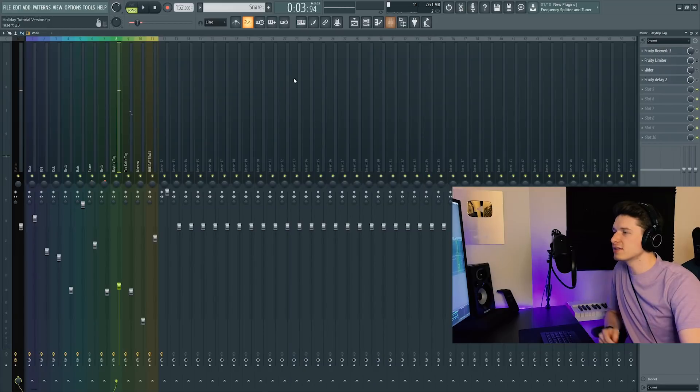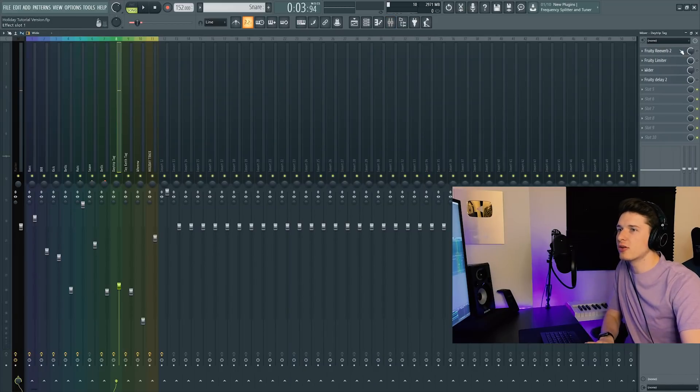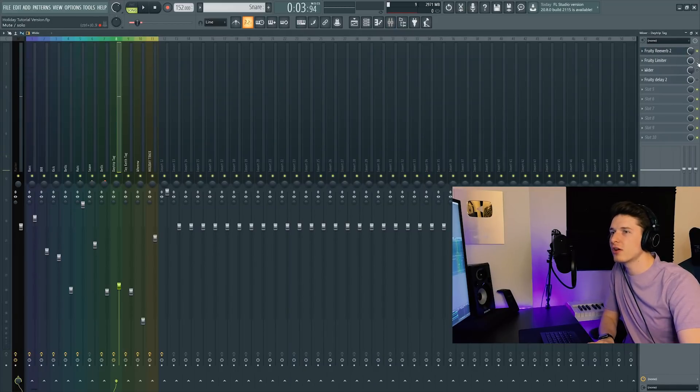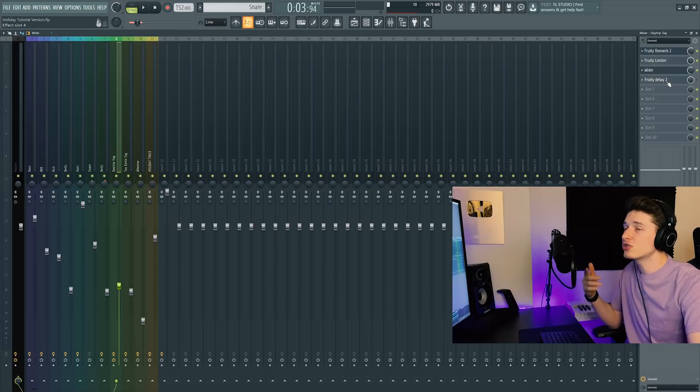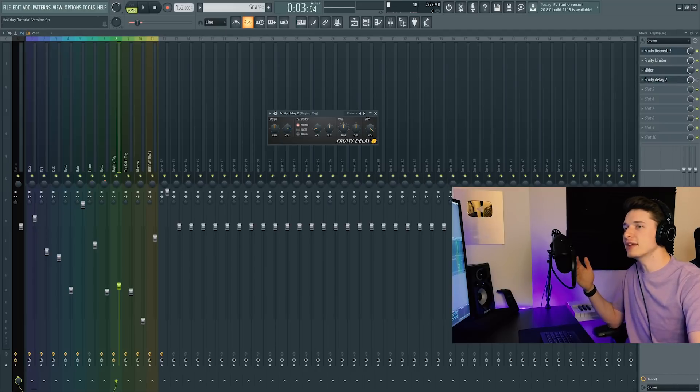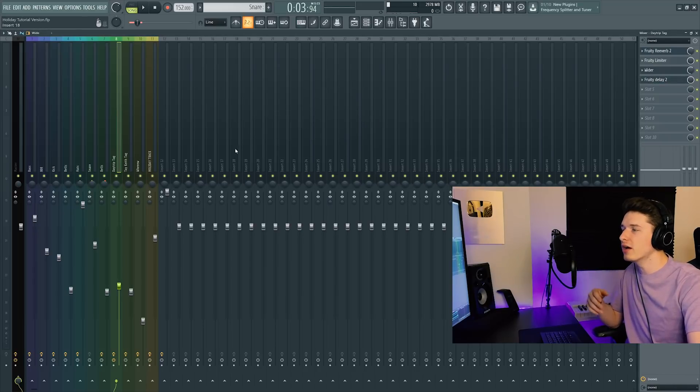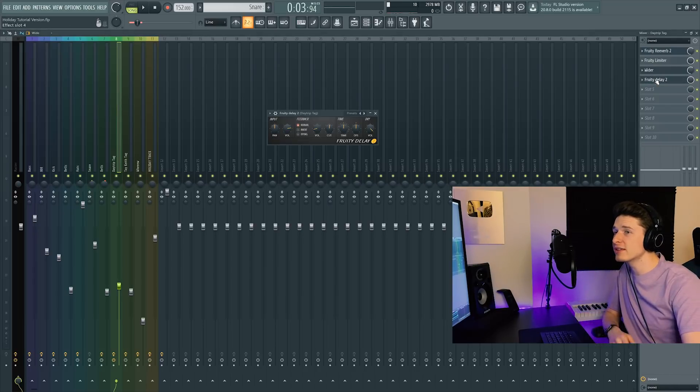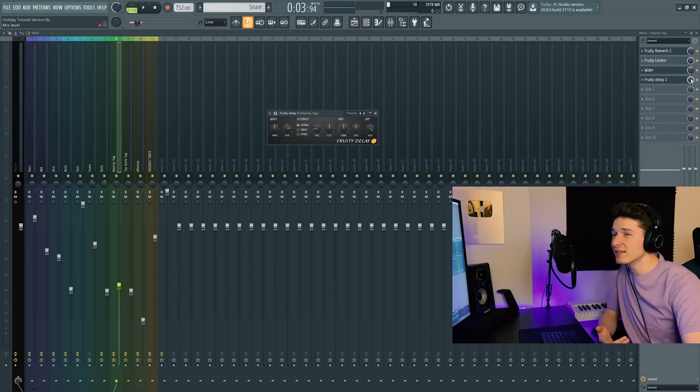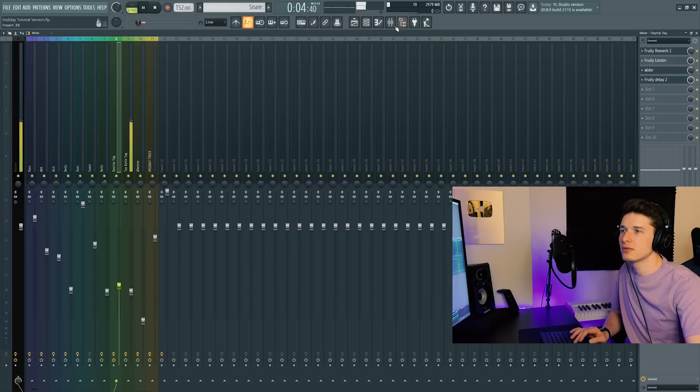Obviously it's a little choppy, so I throw on reverb, I throw on a limiter, Wider. This is all to make Day Trip's tag mesh better with Take a Day Trip's tag. There's no delay on this, but I added delay to make it sound cool.